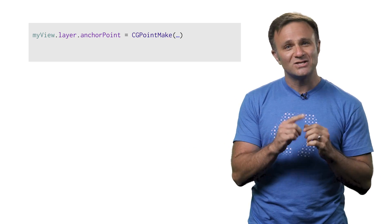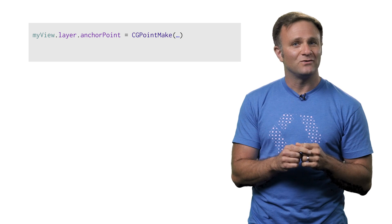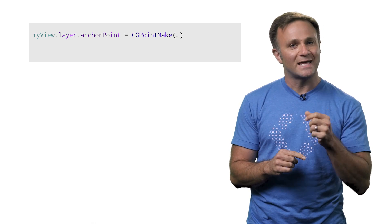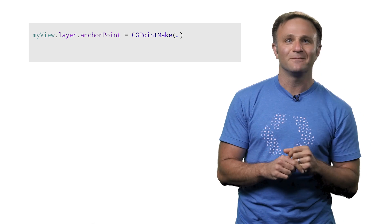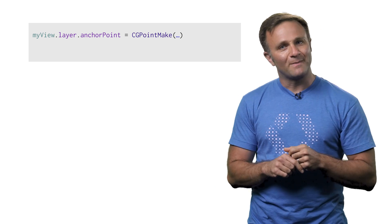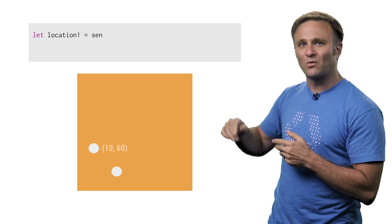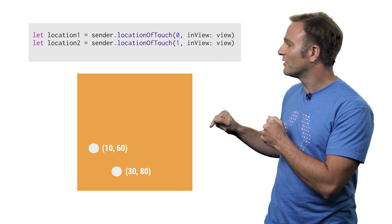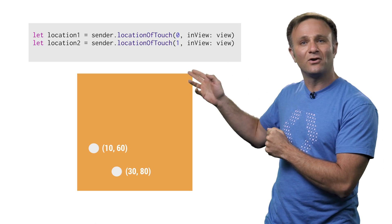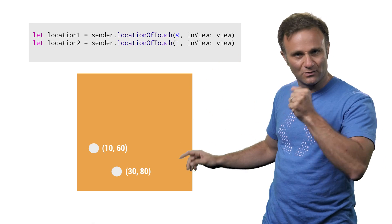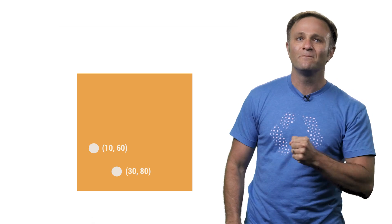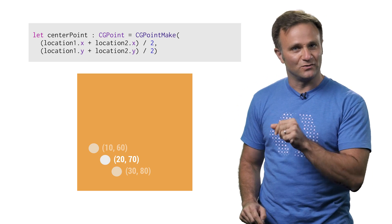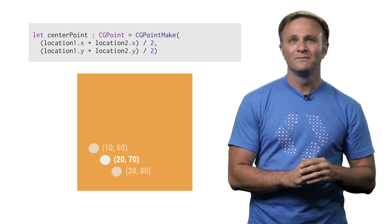However, I can change the anchor point for my view by setting the core animation layer's anchor point property. So going back to my application where I want the view to rotate around my two fingers, I can look at where the user's two touches are, relative to the view, and calculate the midpoint of those two points.